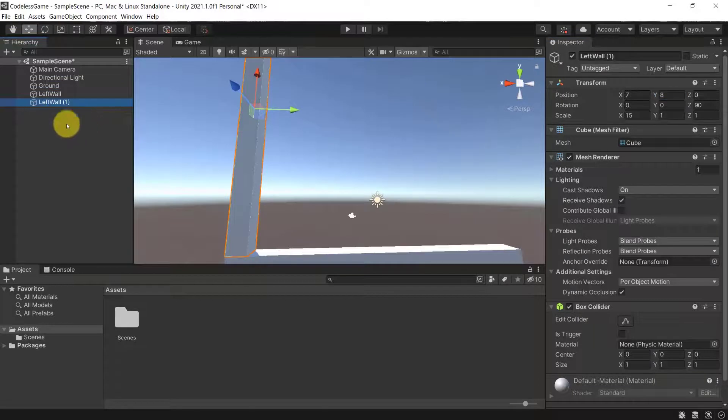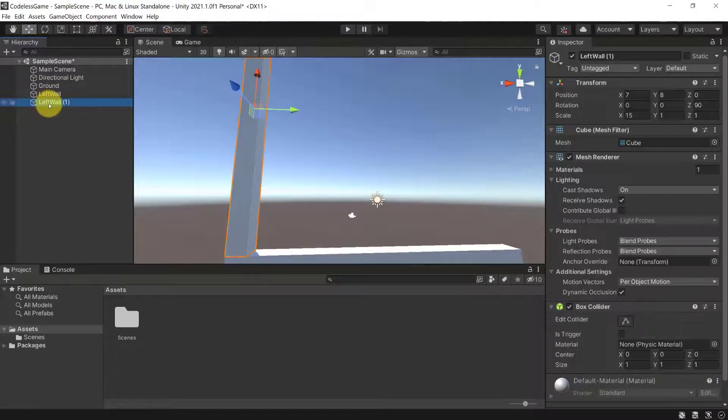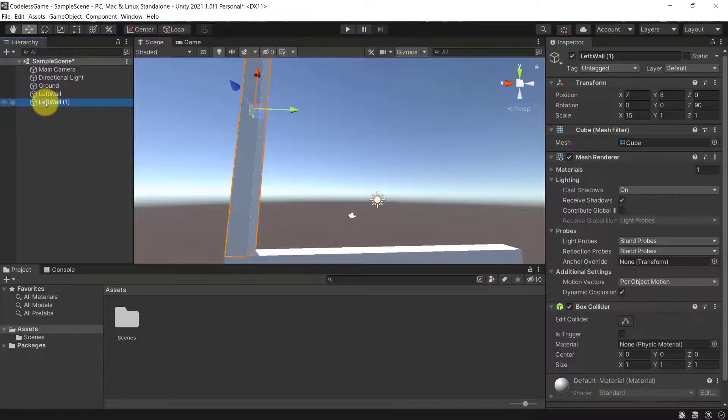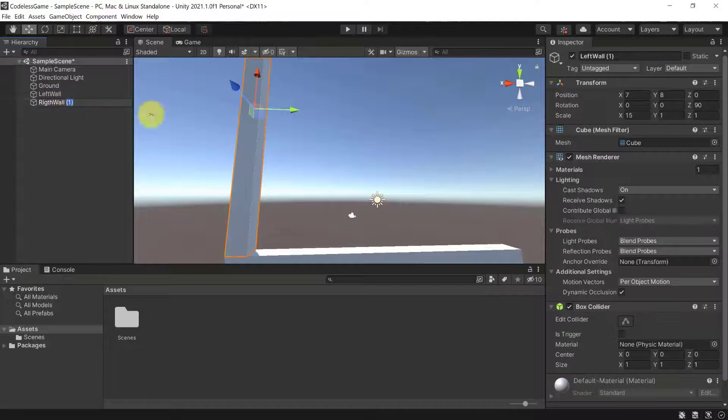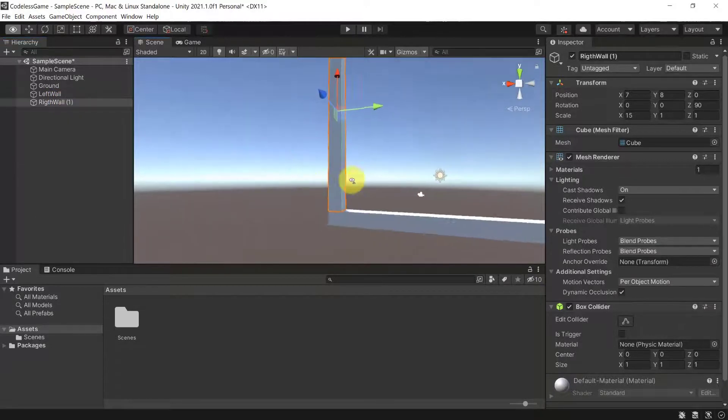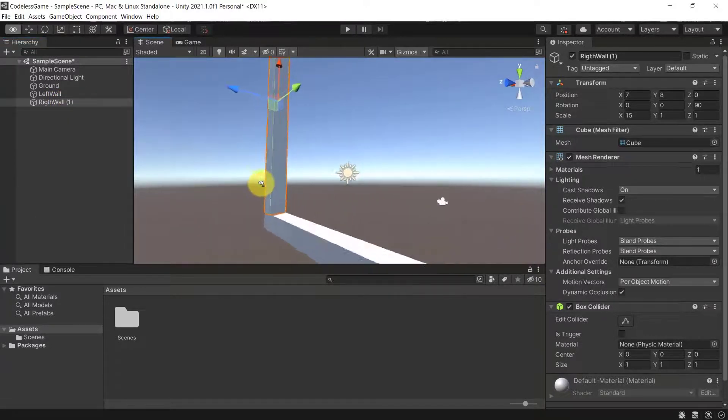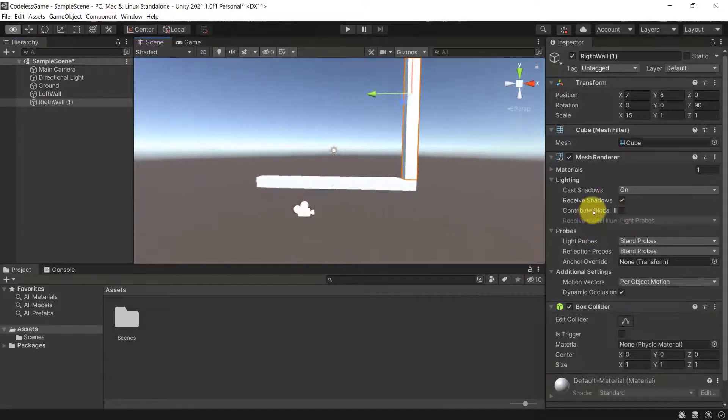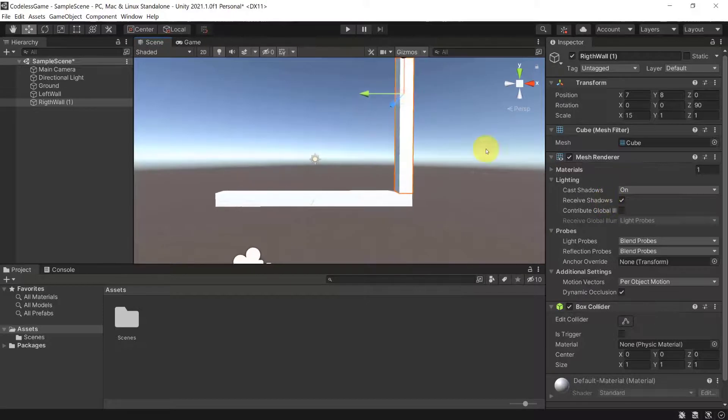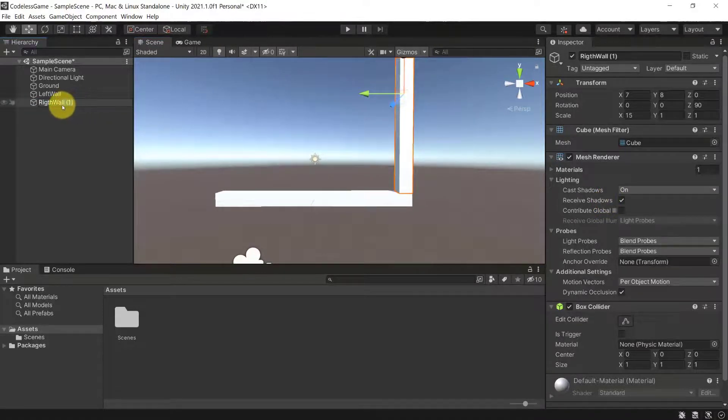and let's rename this, let's call this one right wall, and let's change the value. All right, so now this one will be the right wall.